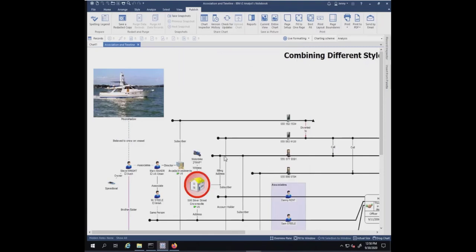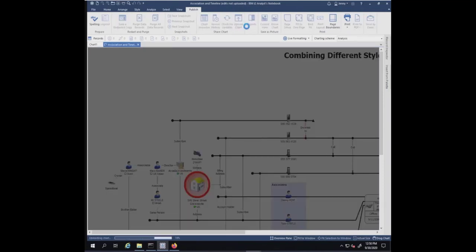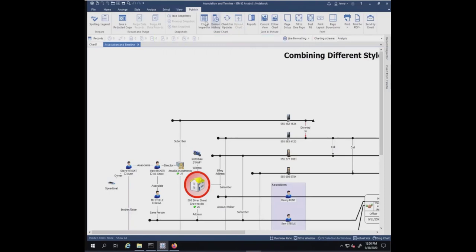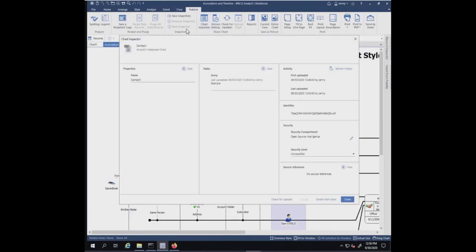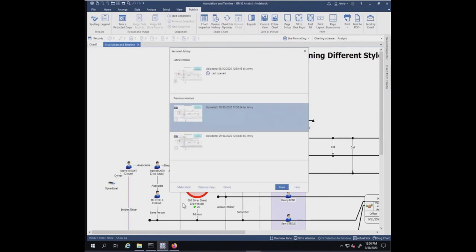Let's delete this code here and let's upload it one more time. We're going to go into the chart inspector again, and we can get the version history from the chart inspector. Here are our three versions.